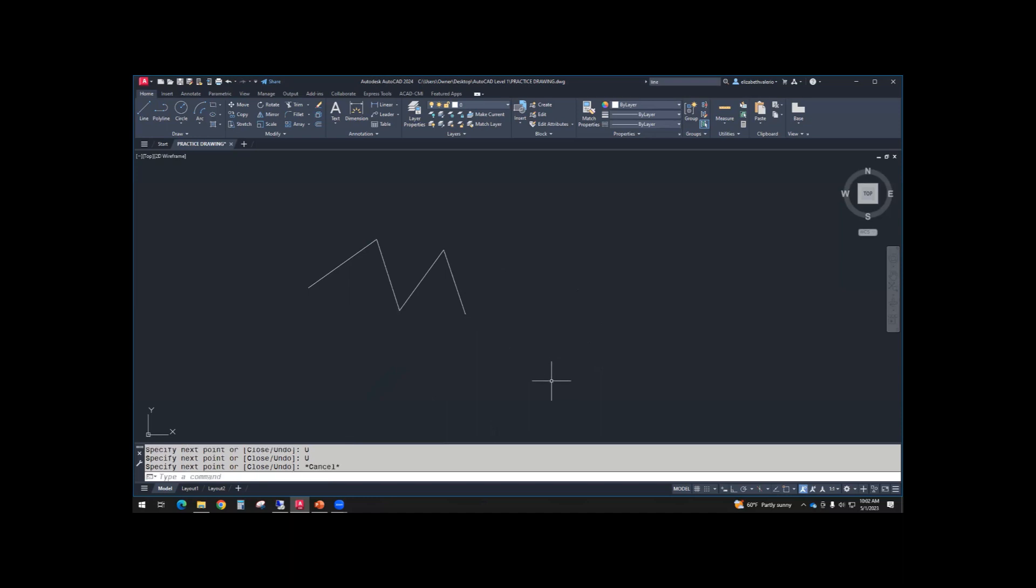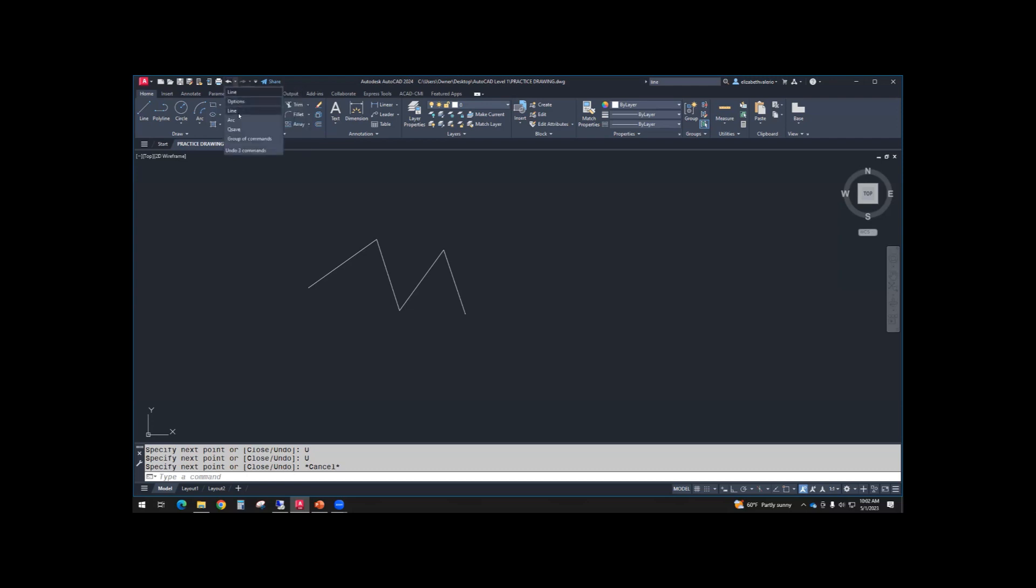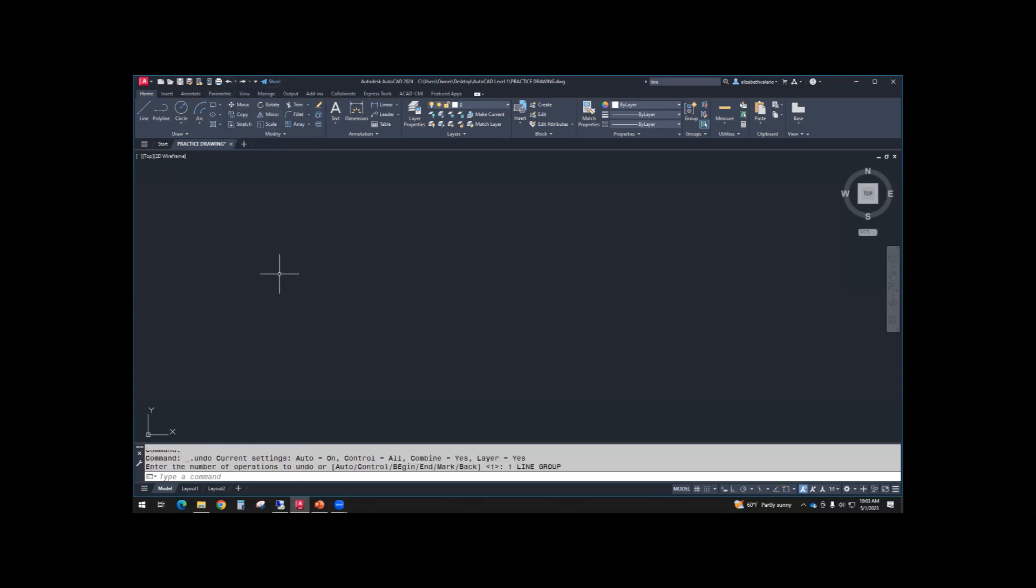Then I want you to try undo a couple times down at the command line. You can click on it or type U enter. Notice how it will undo one segment at a time. Then hit escape. If you use control Z, it will undo the entire line command, the entire step. If you use this undo button at the top left, the big arrow, that will also undo that entire line, all the segments. If you use the little dropdown, you can see these are all my steps. When you're working, always check the command line for undo. That way you can undo one segment at a time instead of the entire line.